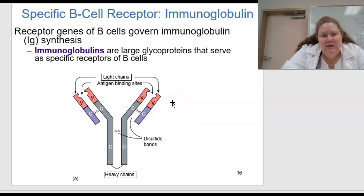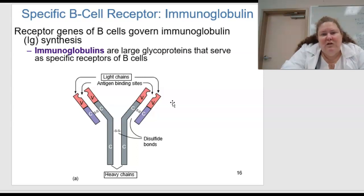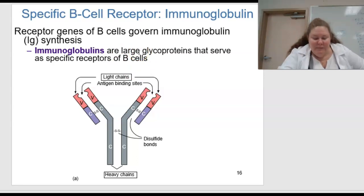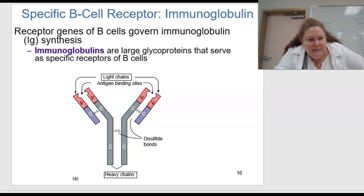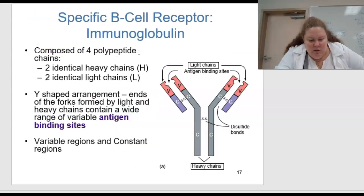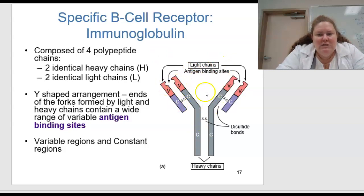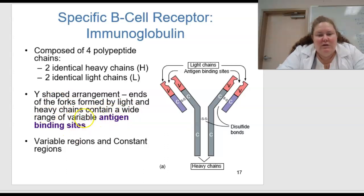This is figure 15.5 — the specific B cell receptors, talking about immunoglobulins. The receptor genes of B cells govern immunoglobulin or Ig synthesis. Immunoglobulins are large glycoproteins that serve as specific receptors of B cells. This is composed of four polypeptide chains — two identical H chains, or heavy chains, and two identical L chains, or light chains. The Y-shaped arrangement means the ends of the forks are formed by the light and heavy chains, and they contain a wide range of variable antigen binding sites, called variable regions and constant regions.